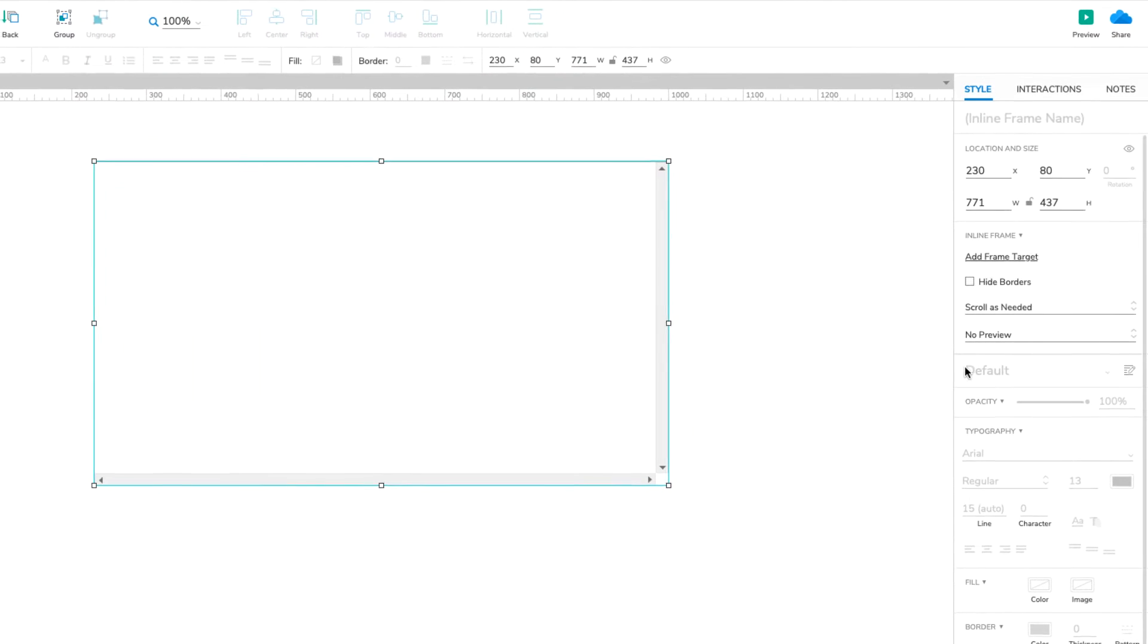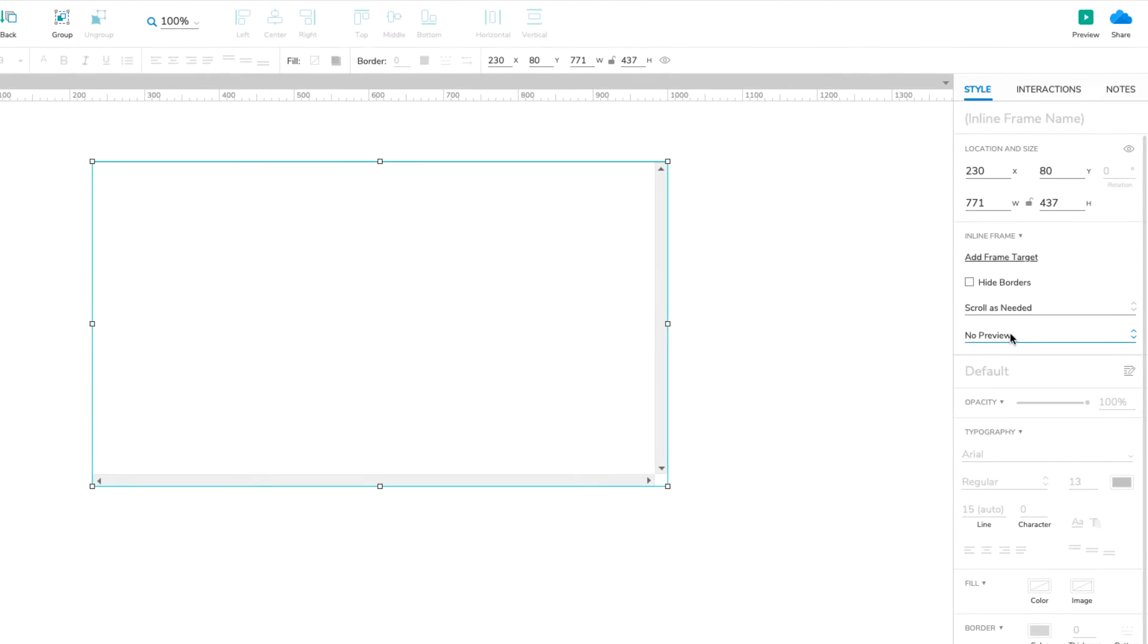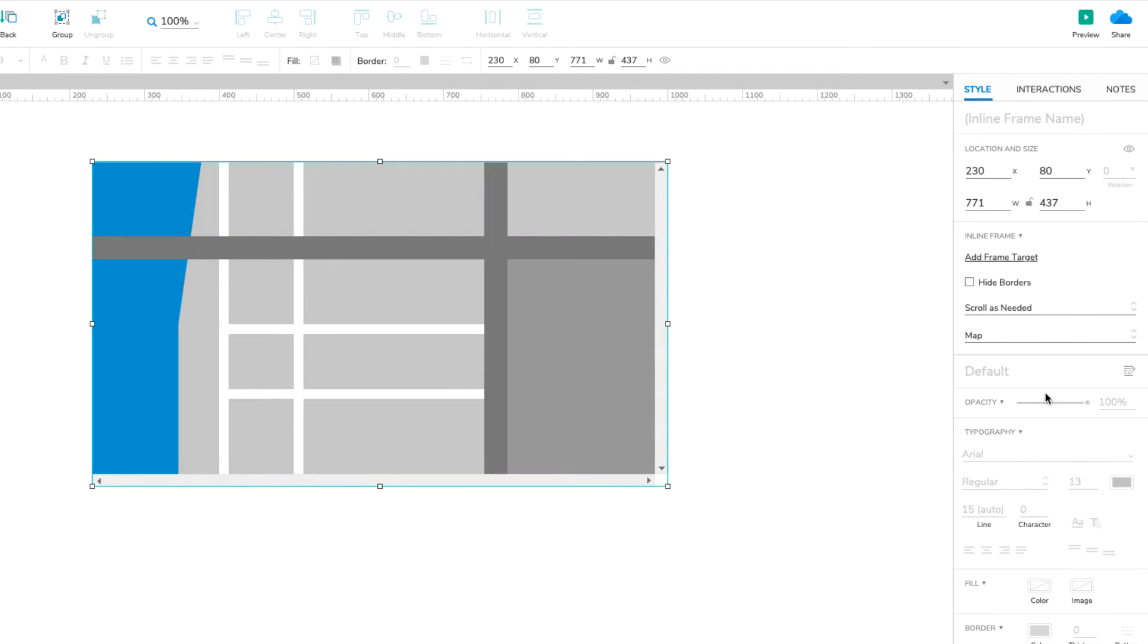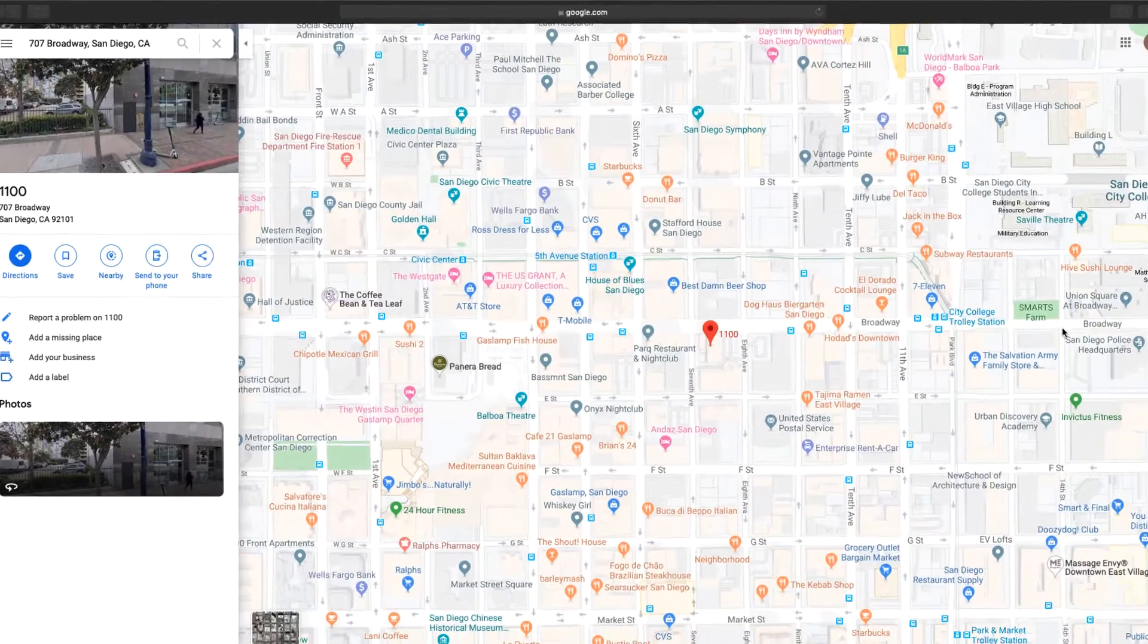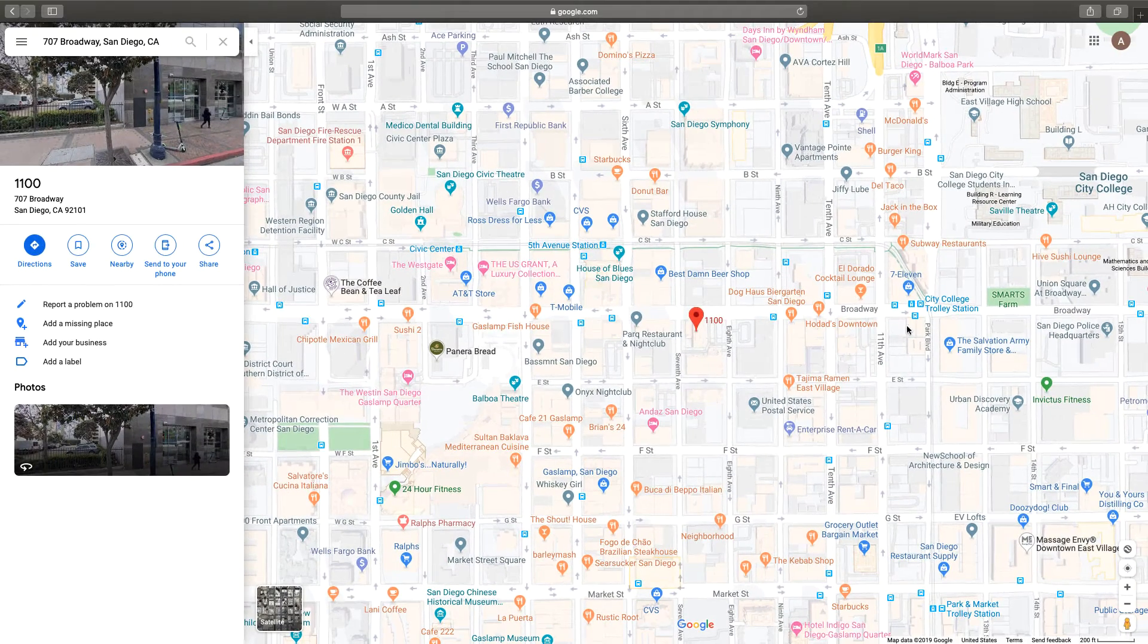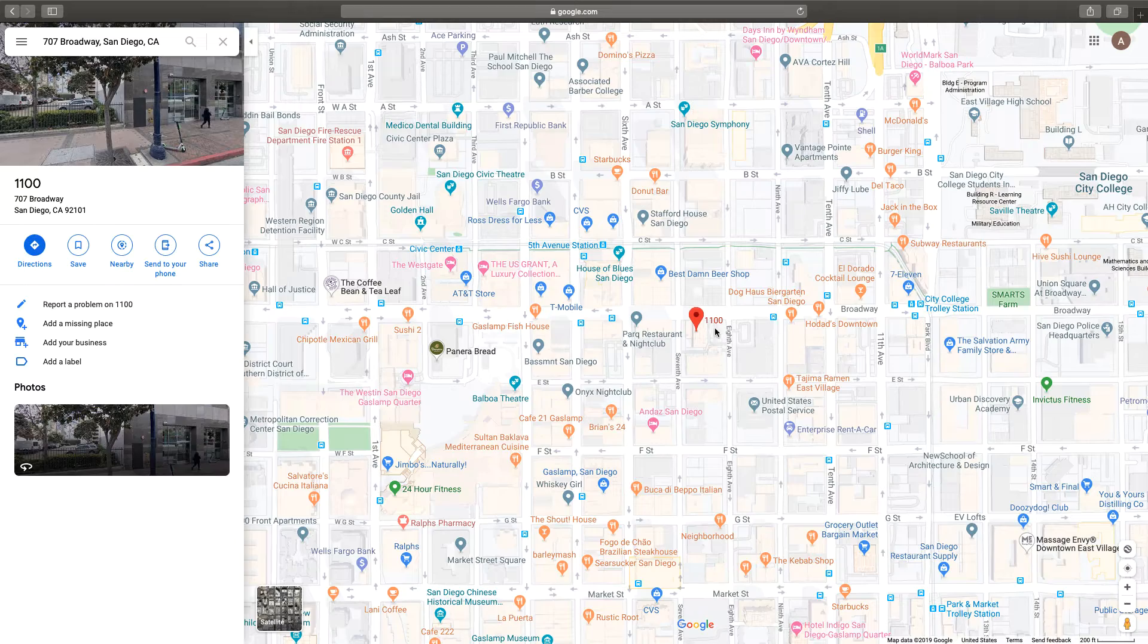Make the inline frame as large as you'd like, and then head over to maps.google.com to find the address or location you'd like to use.